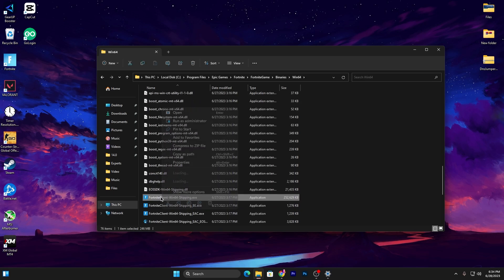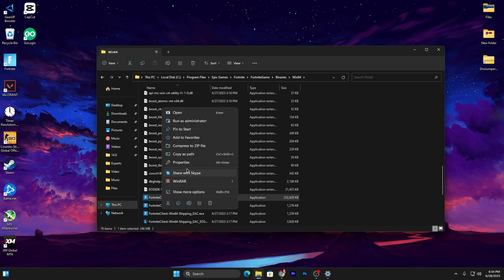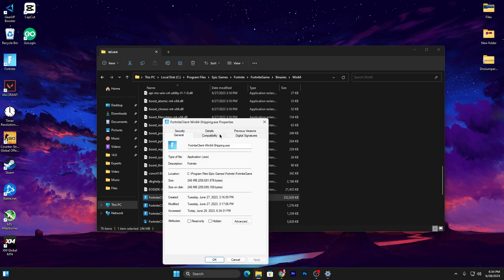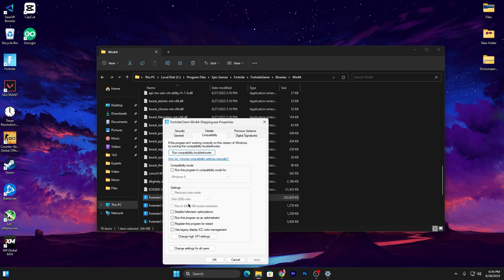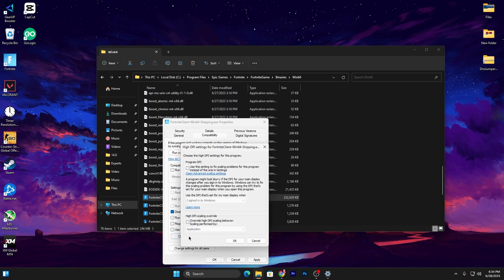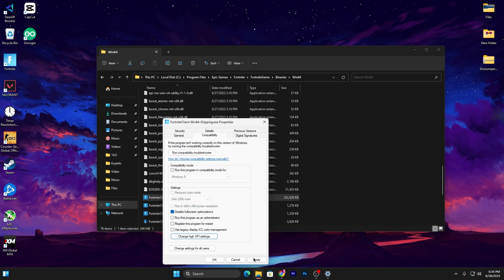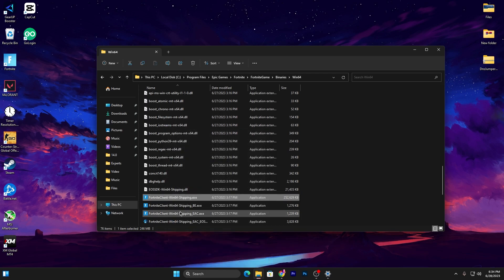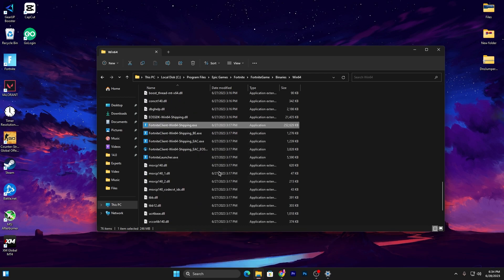Scroll down, find the executable file, right click, go for Properties, go for Compatibility, check mark on Disable Full Screen Optimization. Now go for Change High DPI Scaling Behavior and check mark also on this box. Click OK, click Apply, hit OK. You need to do the same settings for all these files on your Fortnite executable file.